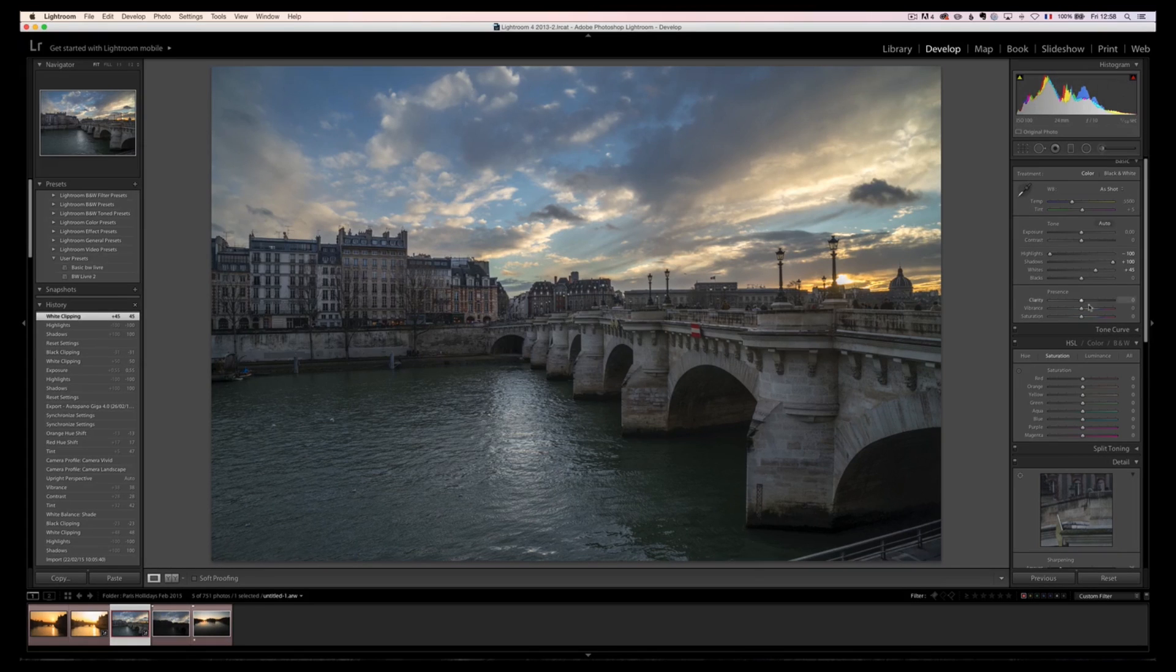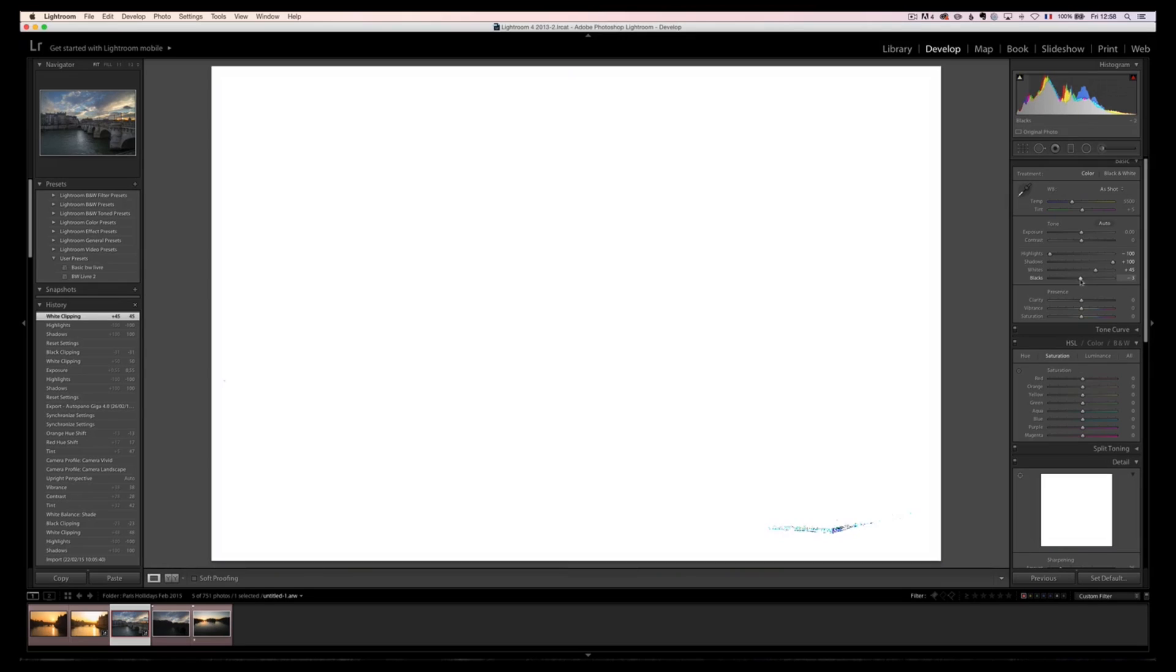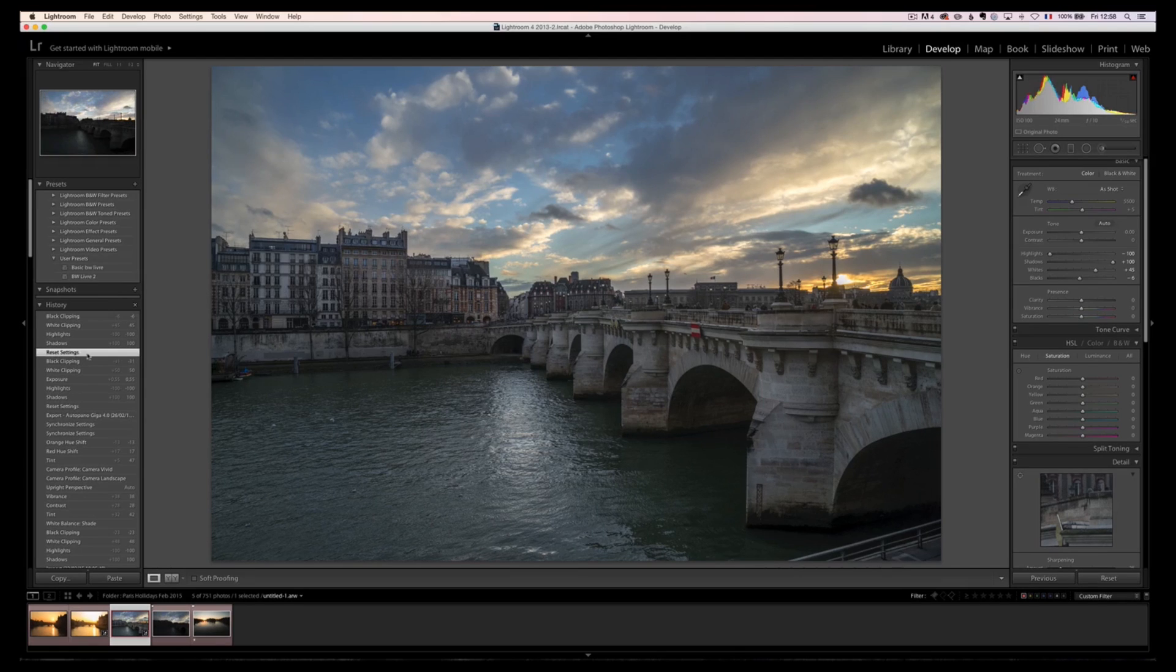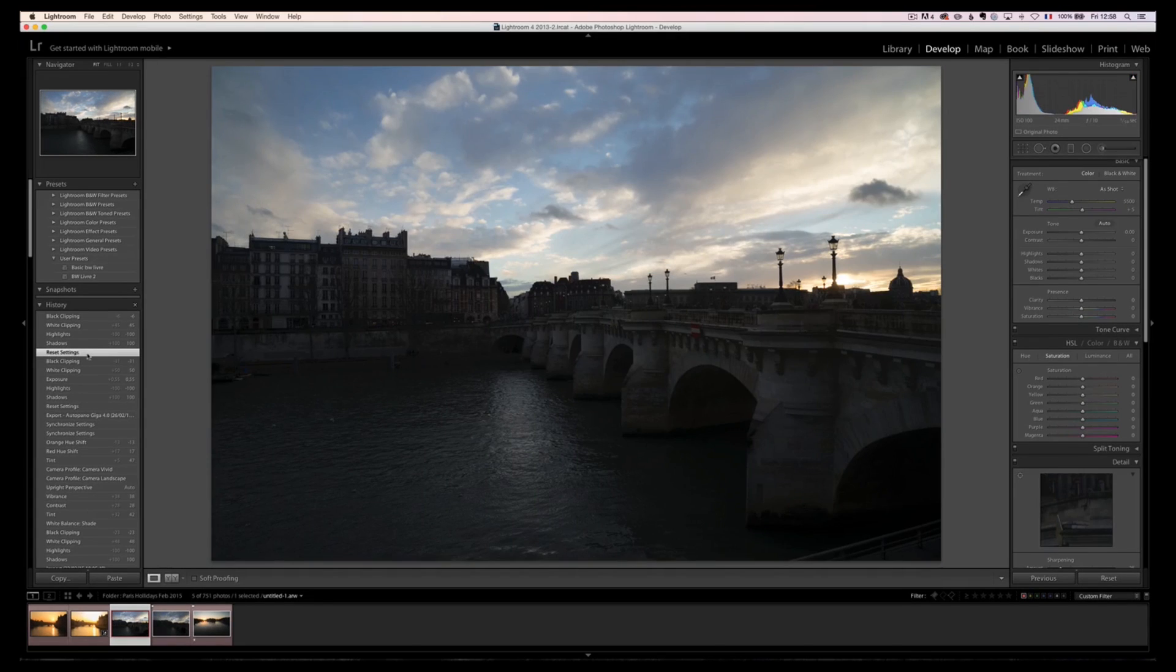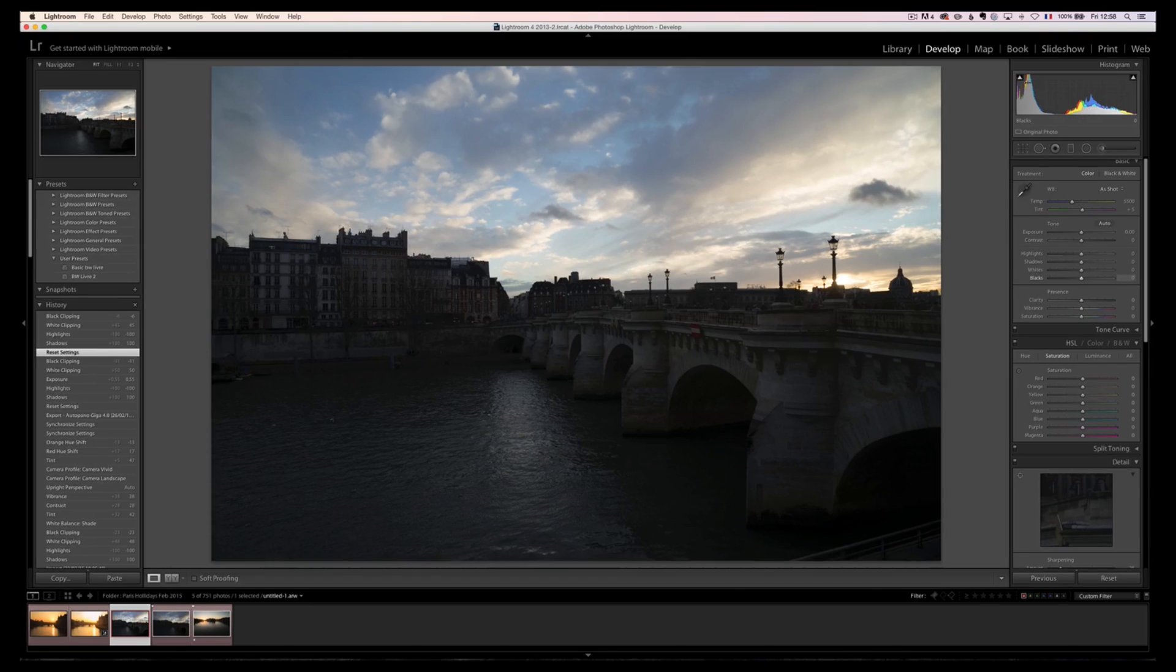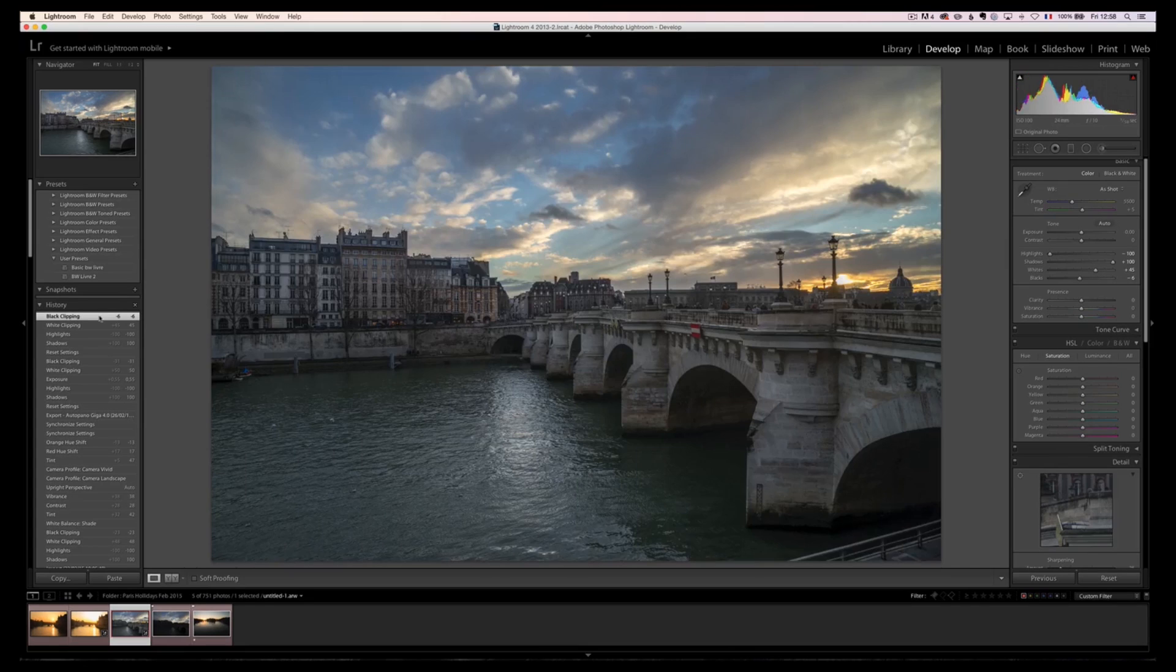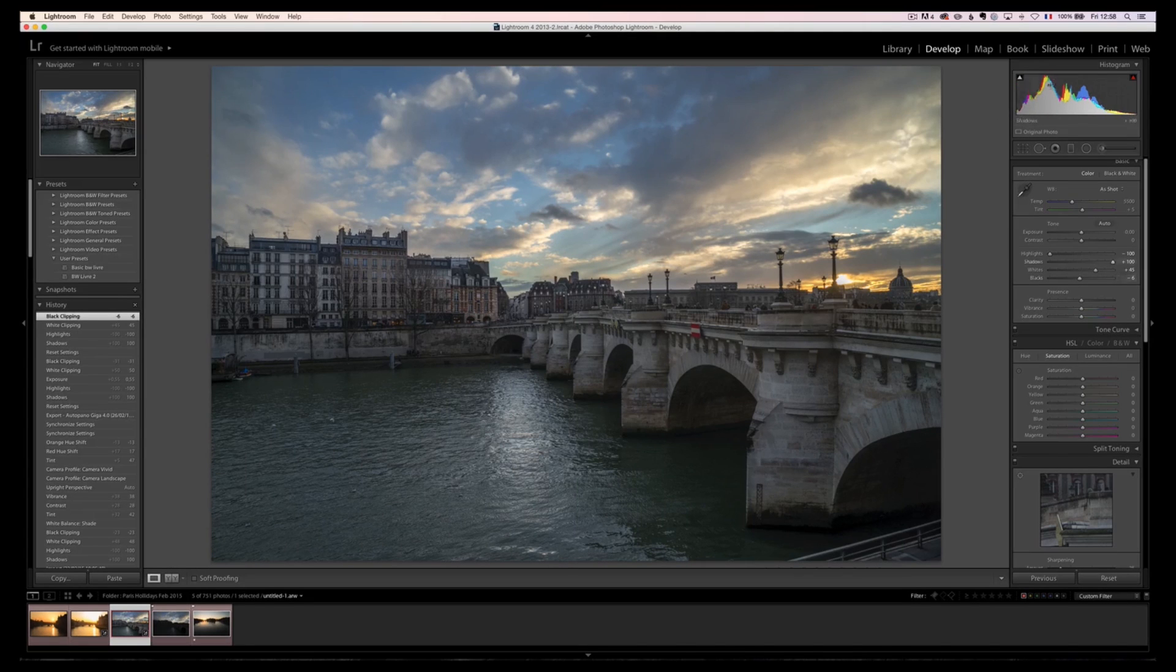But on the blacks, I almost have nothing to do. So now, if I'm going back in time, when I reset the settings, which is here, look at the histogram. It's got like one high mountain here and a small hill there. And now, everything is kind of well spread. We've got a nice hill everywhere. This does not mean that this is going to work for all your photos. And in fact, I'm going to prove you that it's not the case.